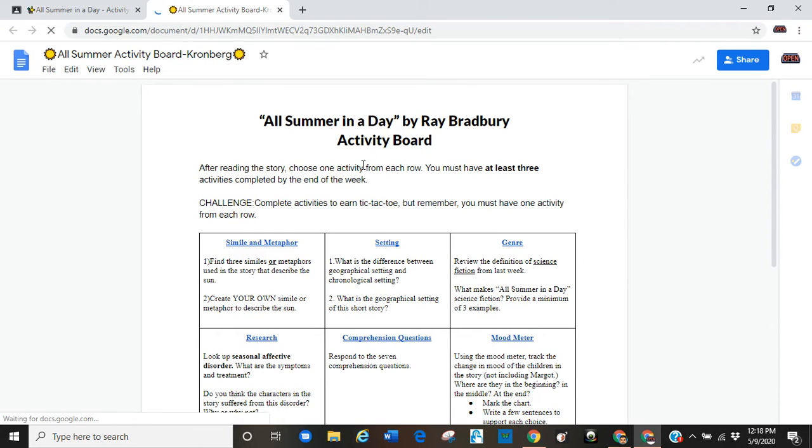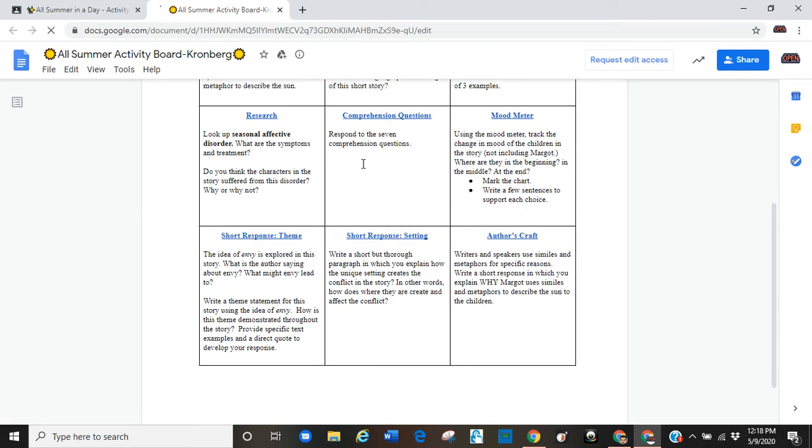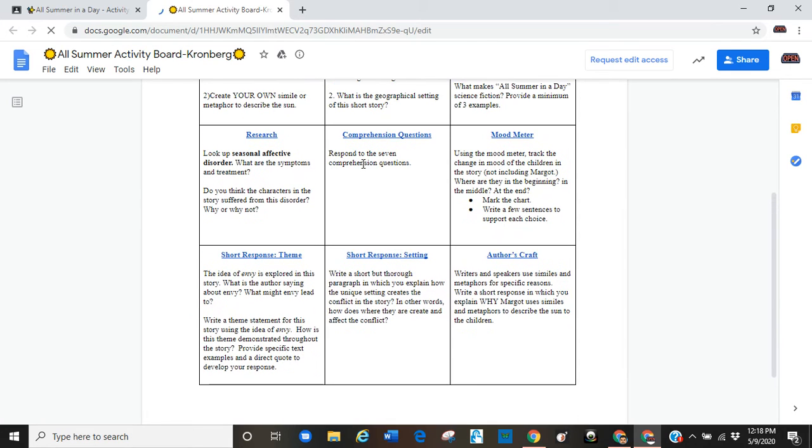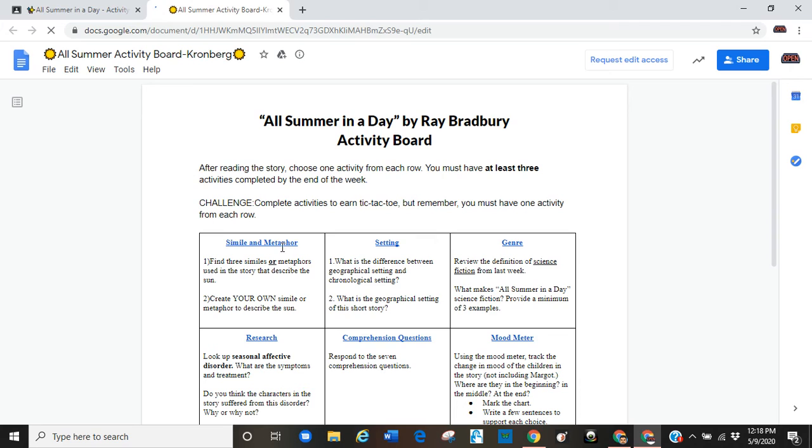Okay, directions are here on the activity board. There are nine activities. You'll notice the titles are linked, that's because they are hyperlinks.